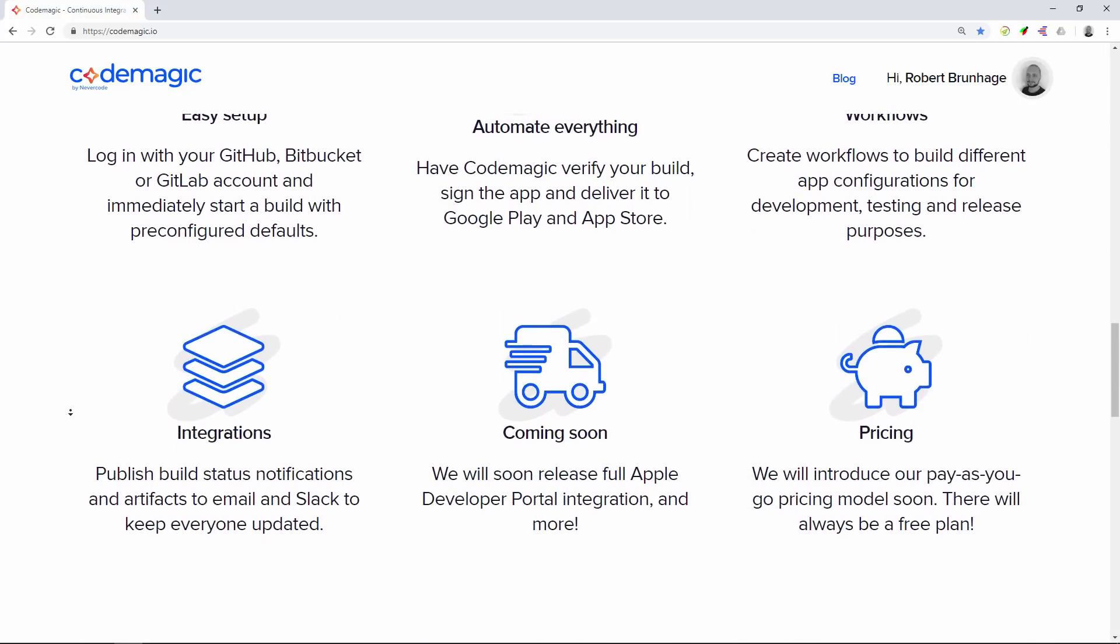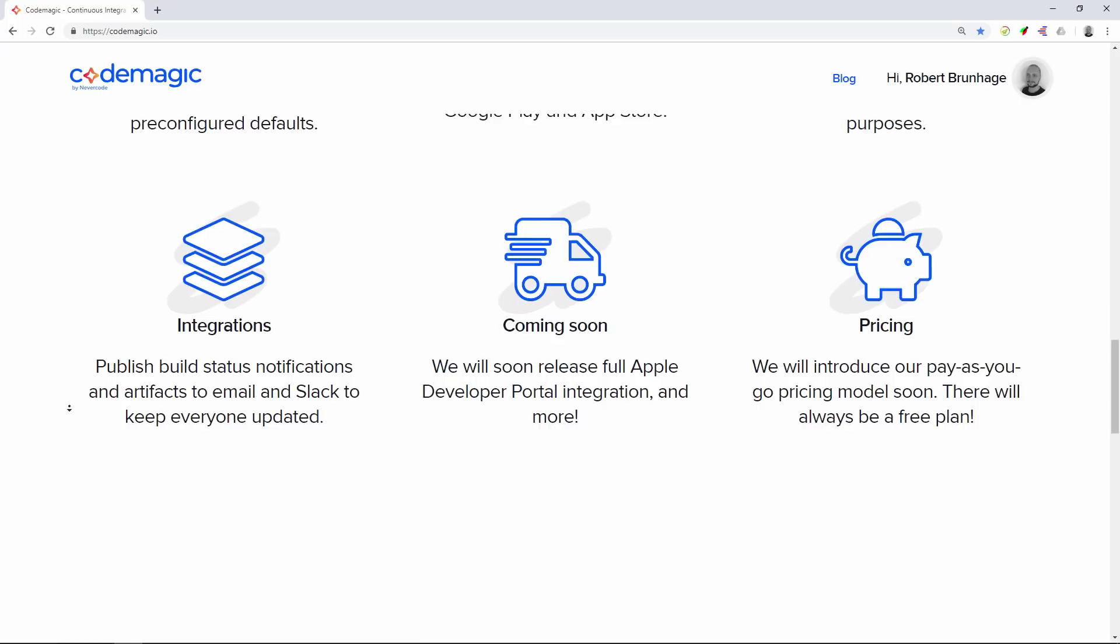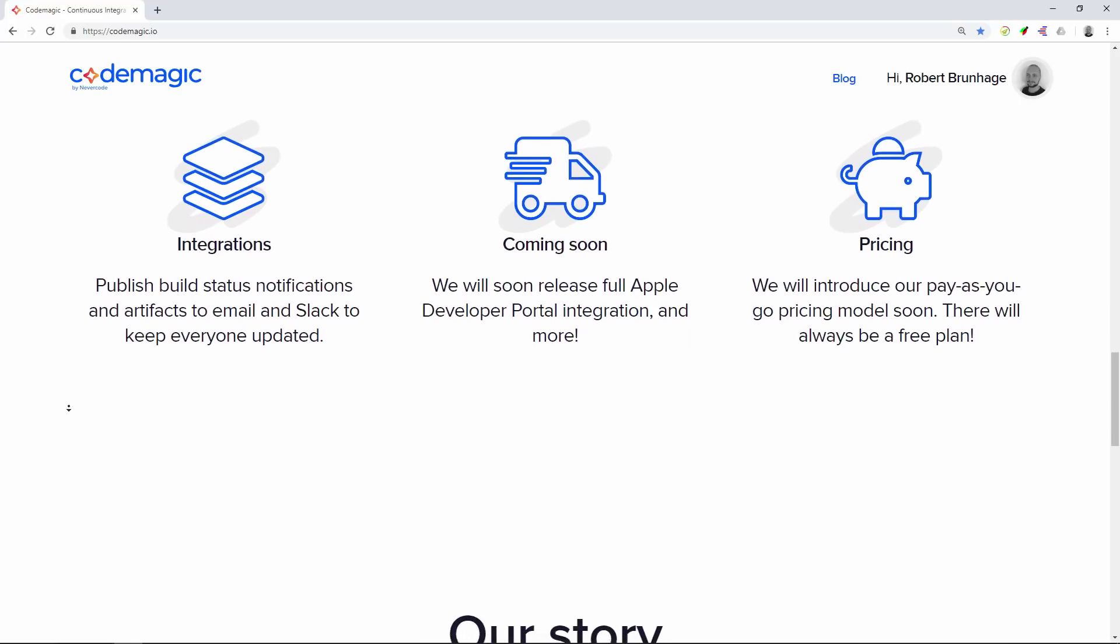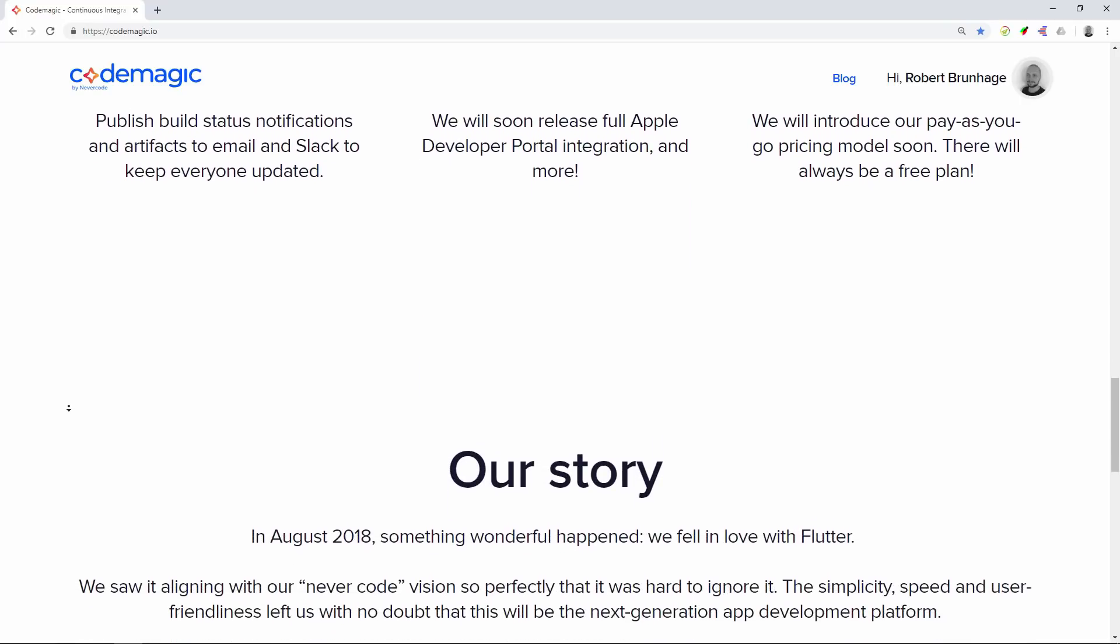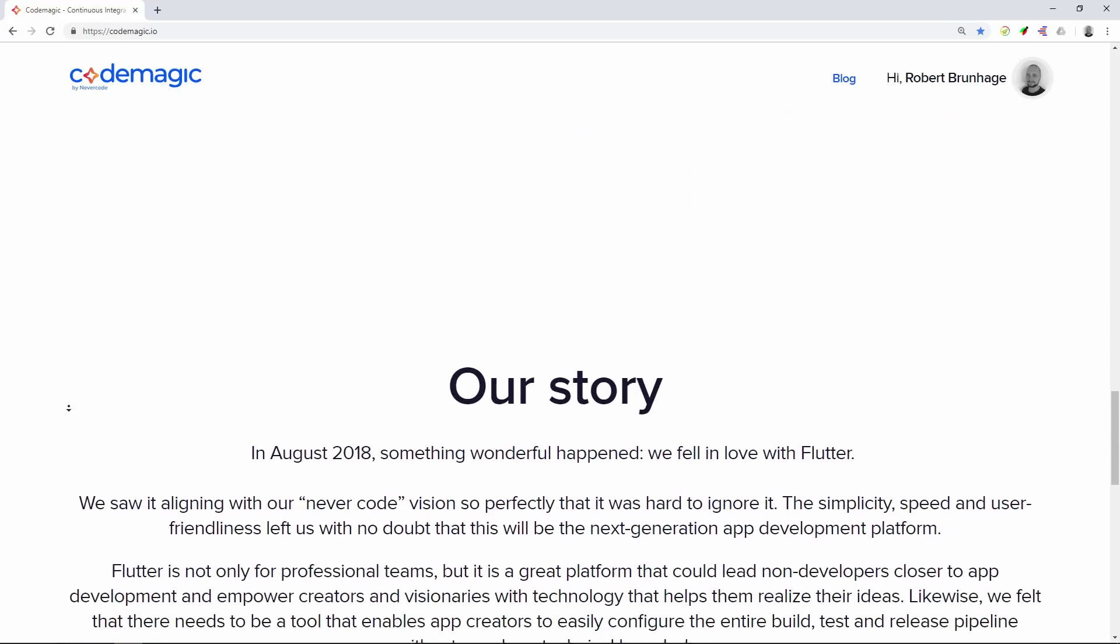The official sponsor for this video is Shannon Galloway, so a big thanks to him for supporting me on Patreon.